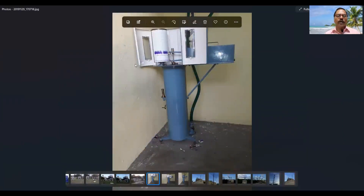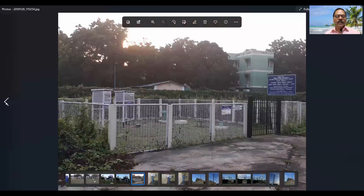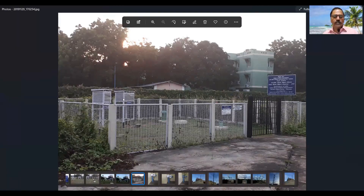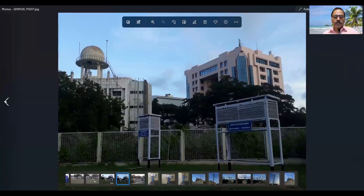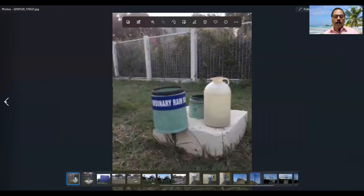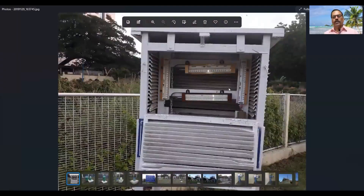I have kept it open and taken a photograph so you can see how it looks inside. This is our Stevenson screen observatory. From the wind vane on the terrace of the third floor of the three-storey building, he will walk and come to this surface observatory. Here we have a single Stevenson screen, double Stevenson screen, ordinary rain gauge, and SRRG. He will first open the single Stevenson screen and take the reading of the dry bulb, then take the reading of the wet bulb also.